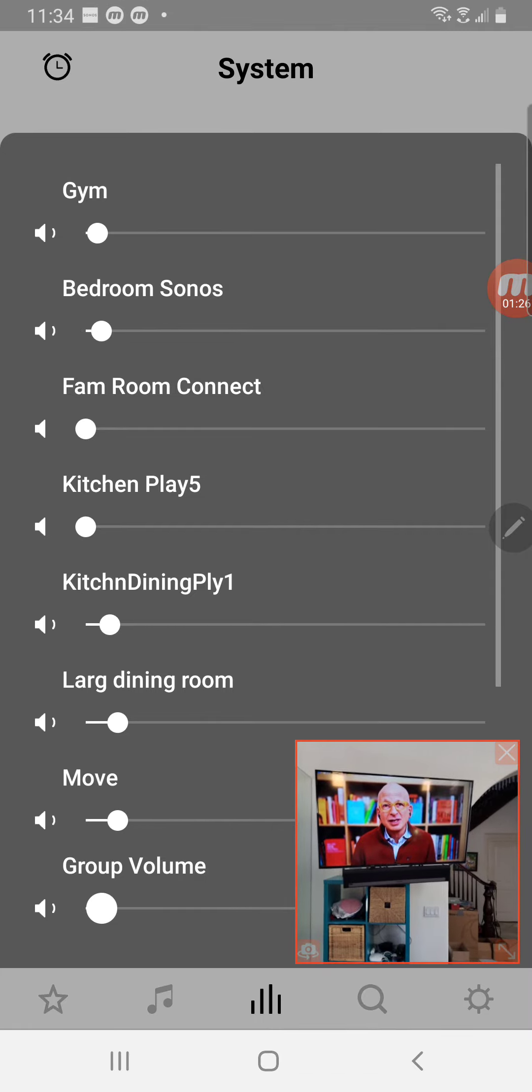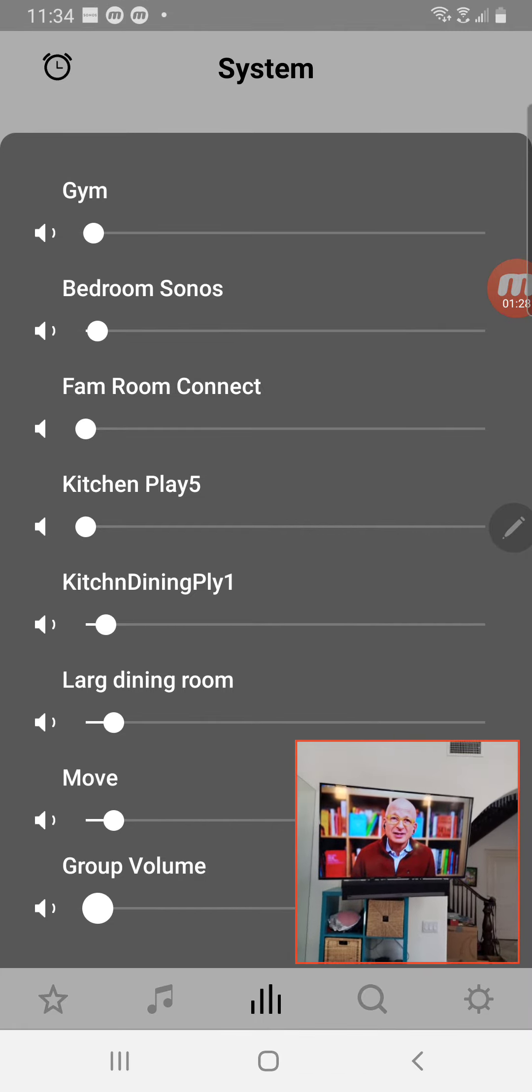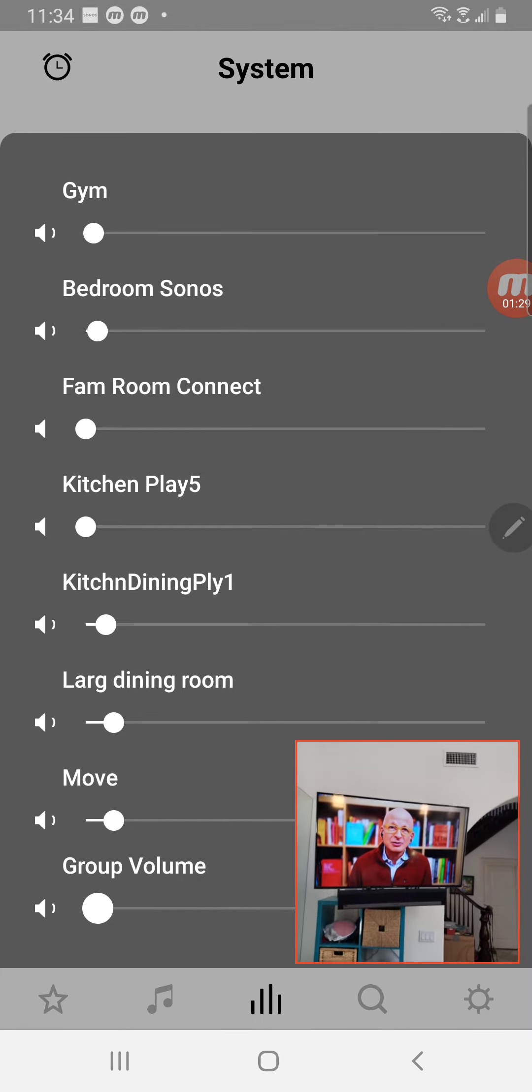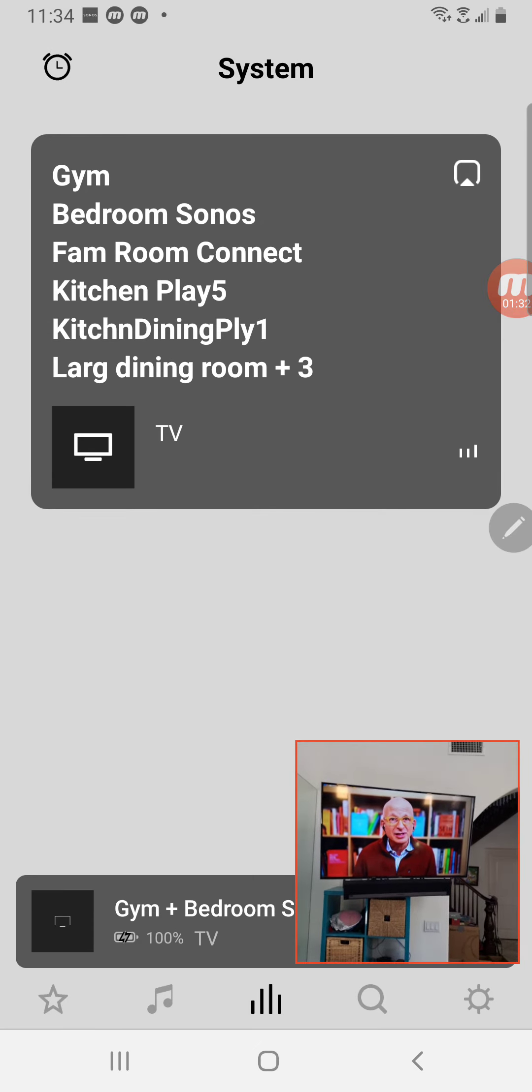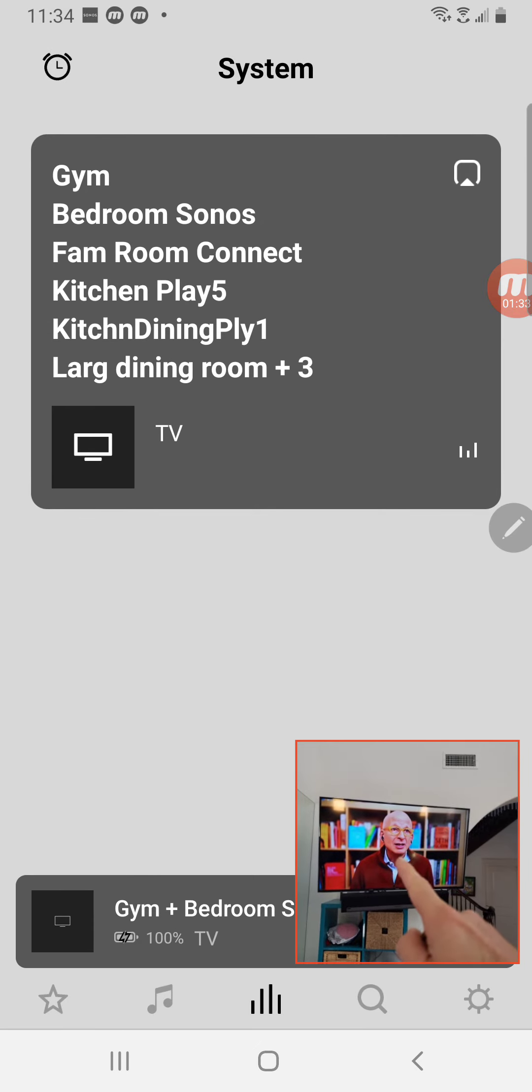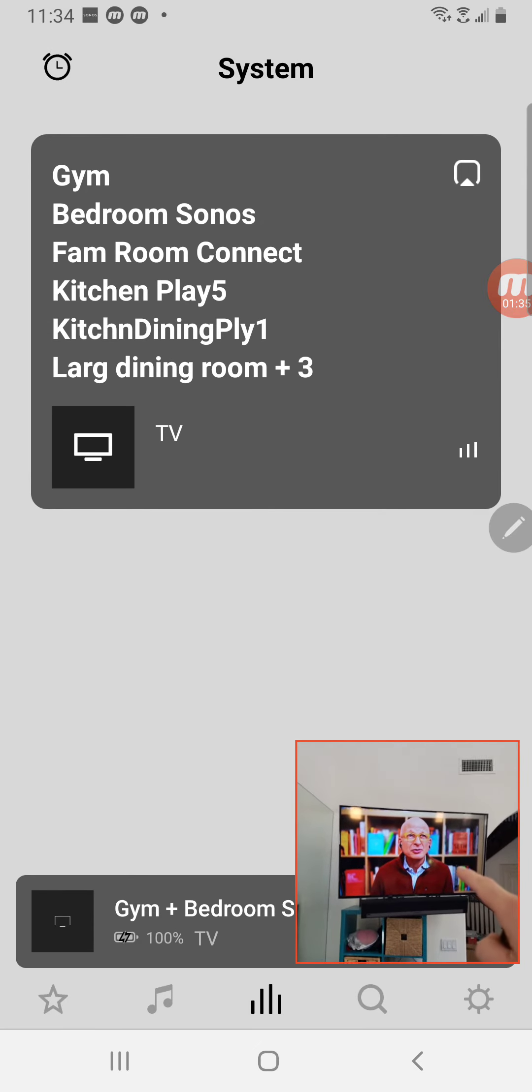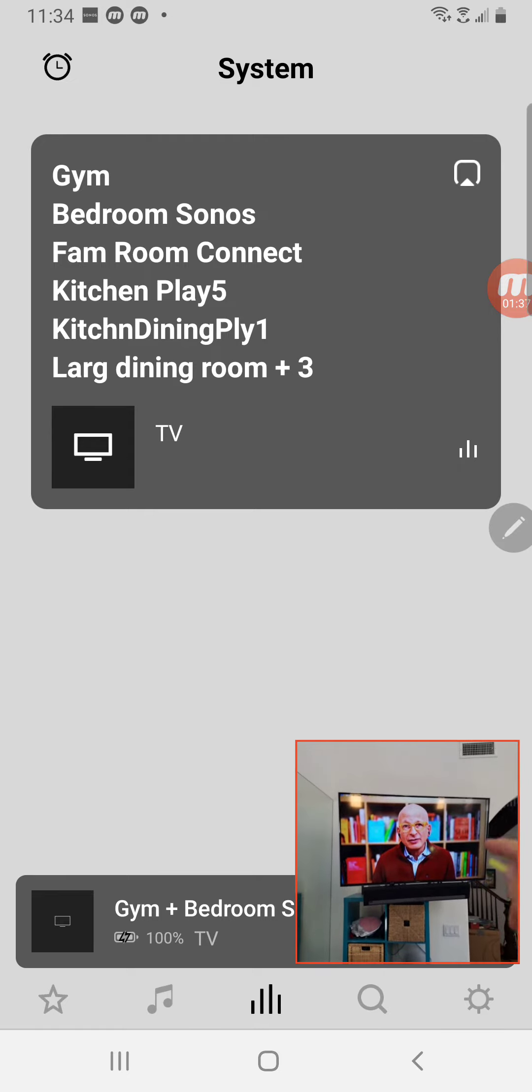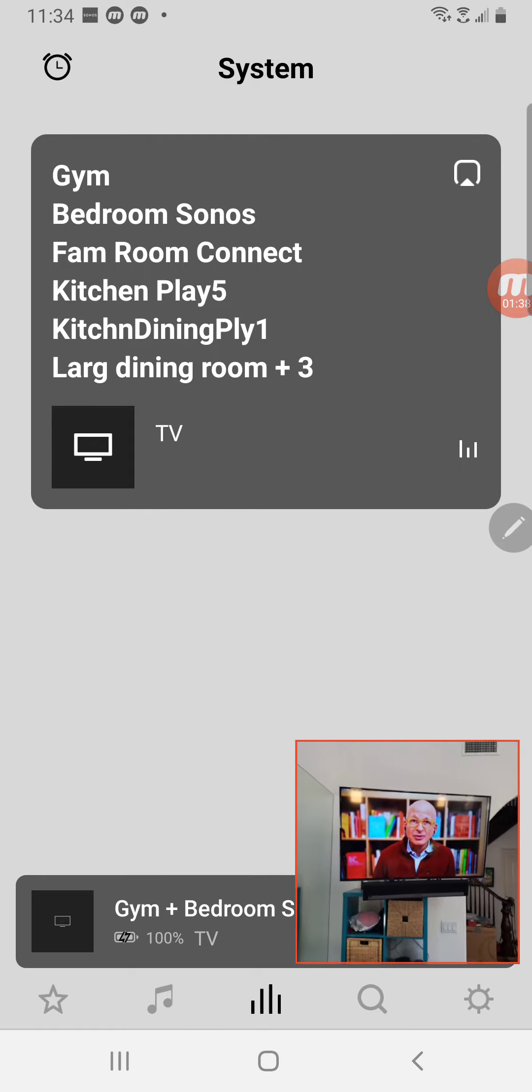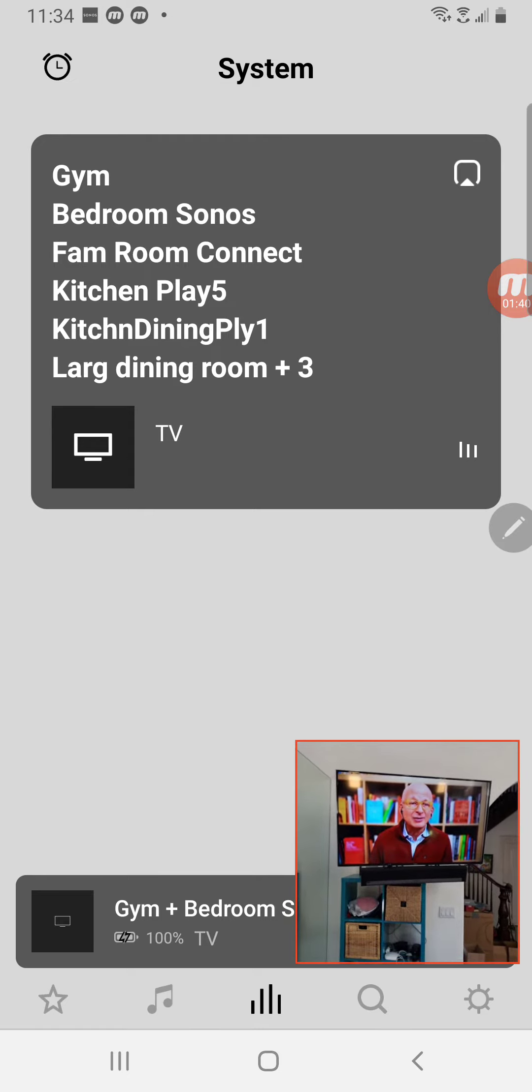So that is how you use the Sonos app to send YouTube audio throughout the whole house. Now obviously this means first start a YouTube app, whether it's on Apple TV or your Fire Stick. Play it on the TV that's connected to the Sonos speaker.